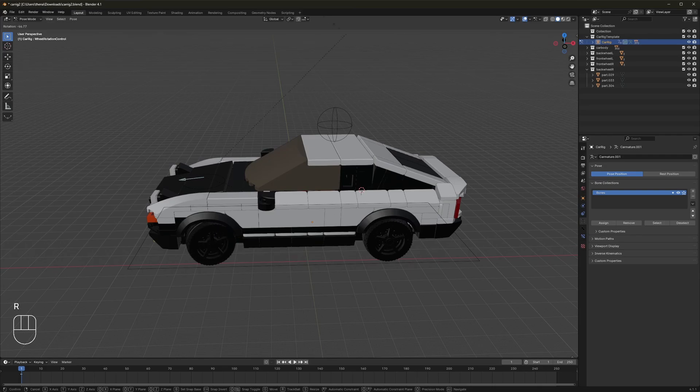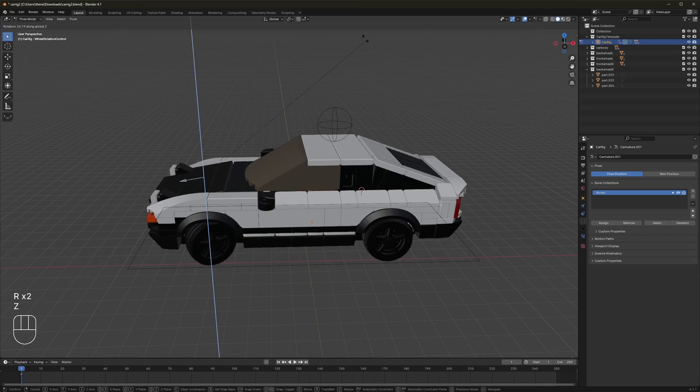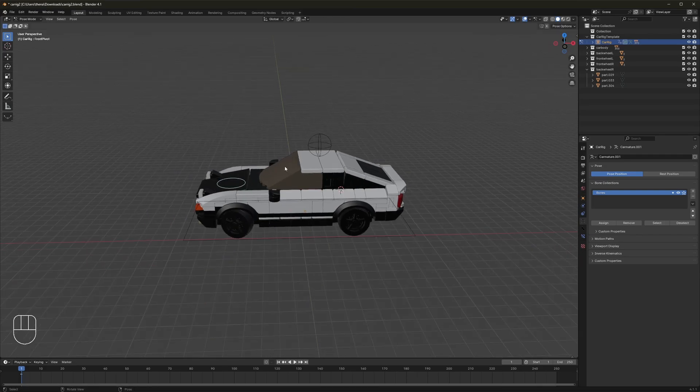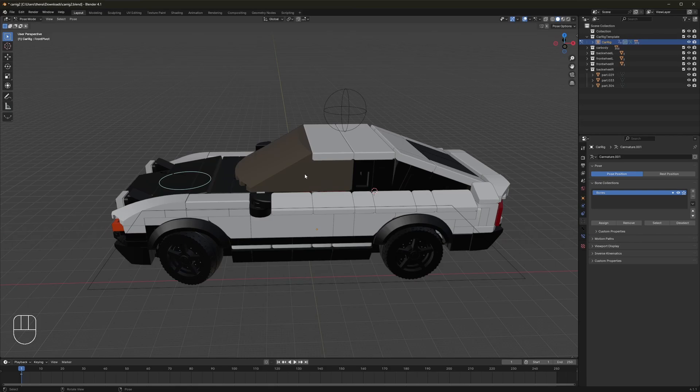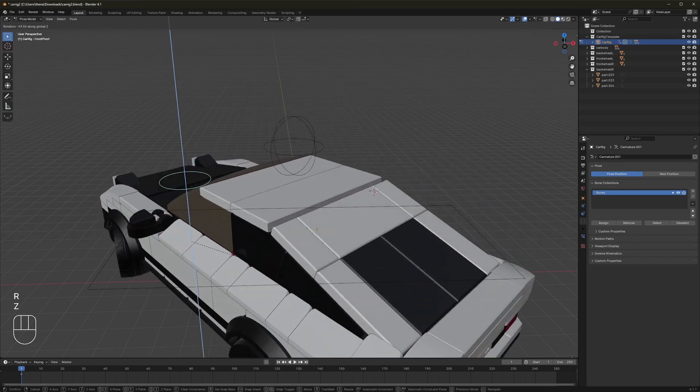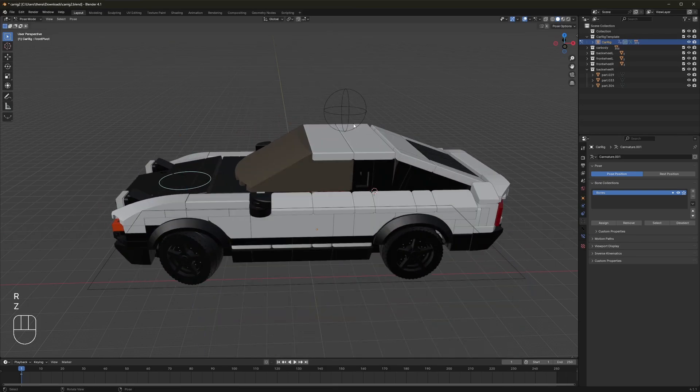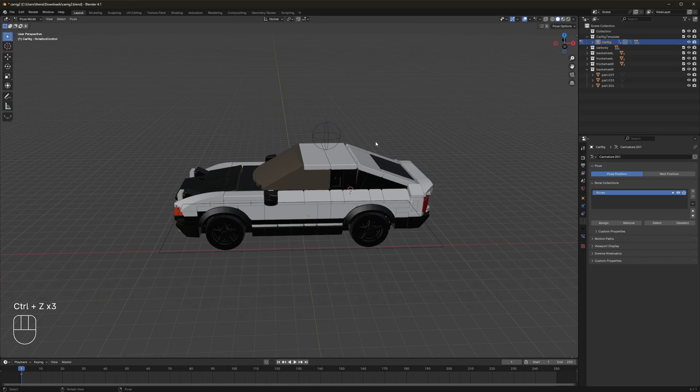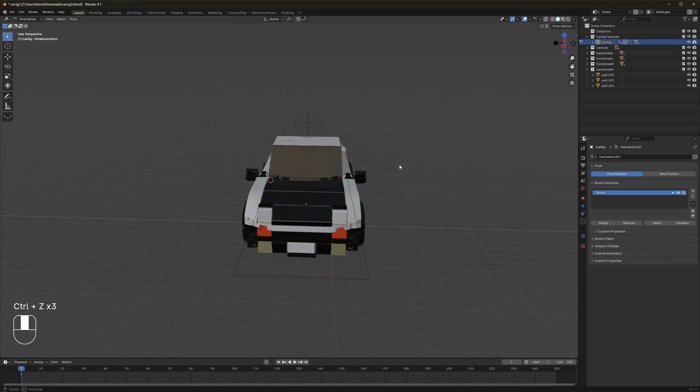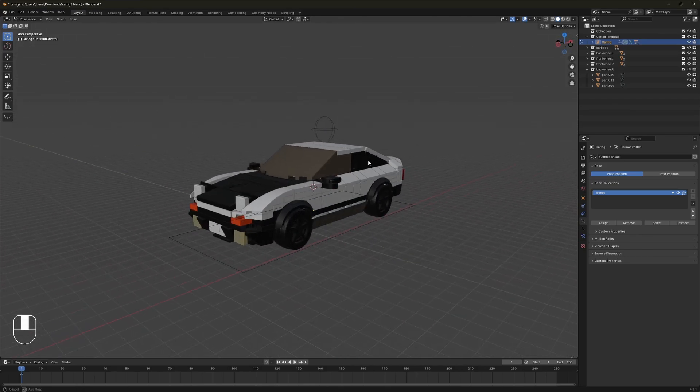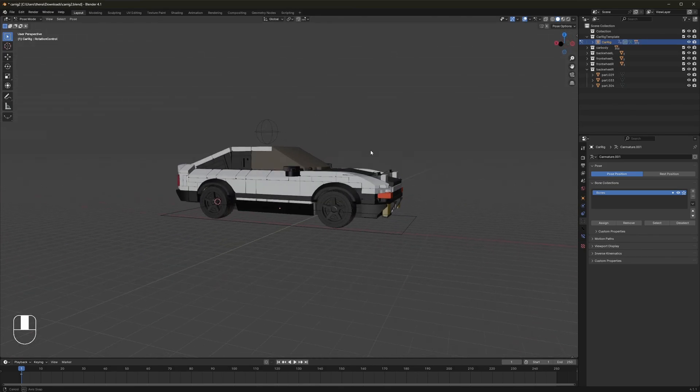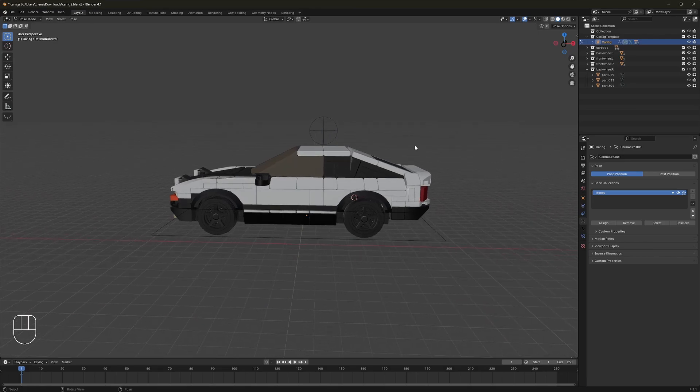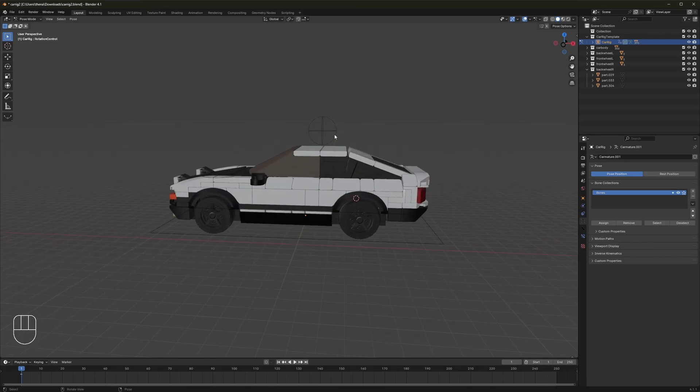This bone here lets you control the wheel pivot, like so. And then this bone is just another central pivot bone to make animation easier for drifting and sliding. And with that, that is basically the entirety of the car rig. As you can see, it's adaptable to fit pretty much any four-wheel car that you want to rig with a little bit of tweaking.